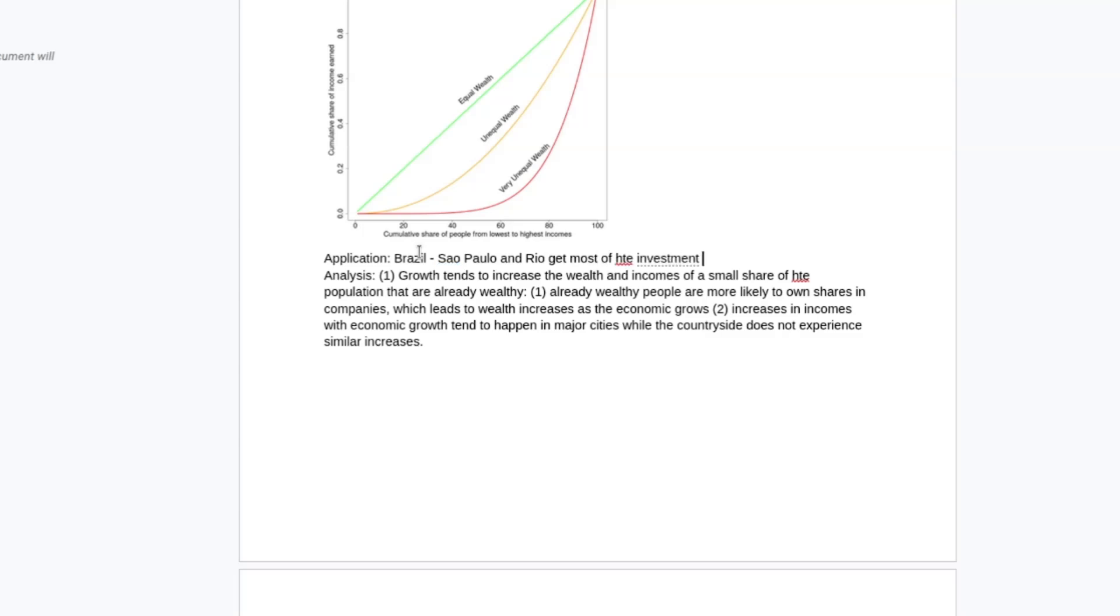And because that's where the jobs are, and that's a more competitive labour market for businesses, it's going to drive up wages in those areas. Whereas the people who live in more geographically isolated areas aren't going to have access to the same kind of investment. So their incomes and wealth kind of stay the same, whereas people who are living in the cities tend to experience a more meaningful increase in income and wealth.